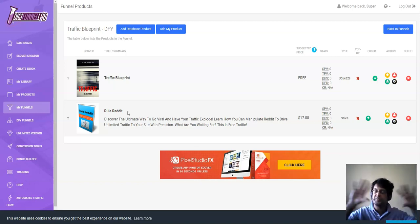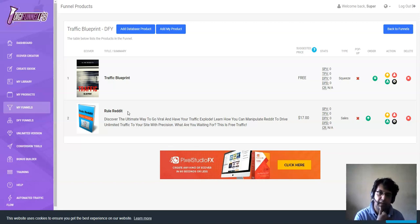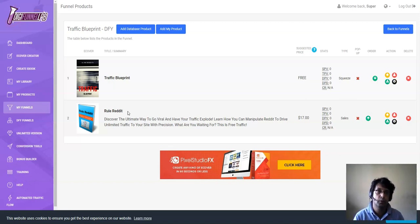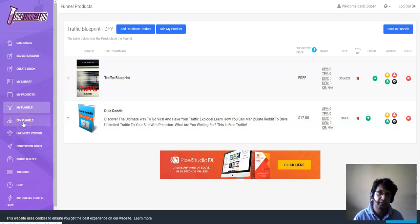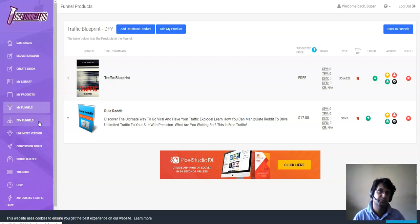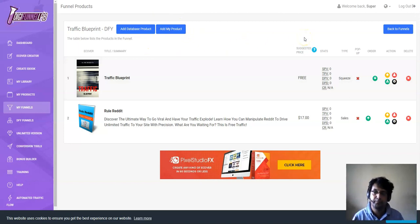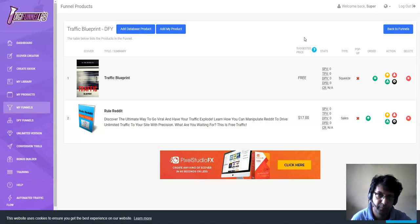DigiFunnel Lab is going to be tricky for people who think everything is done for them — it's not all done for you. It will save you the money you'd spend on a website, landing page builder, or squeeze page service. You can create squeeze pages, landing pages, and sales pages within DigiFunnel Lab, but it won't give you a high-converting done-for-you offer. For that, you'll need some of the OTOs, which I'll cover shortly. In the front-end, you'll see how to create a simple sales funnel for yourself.